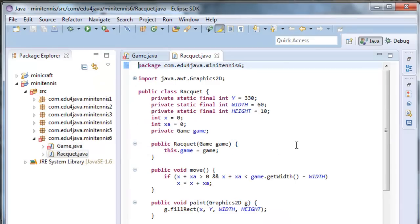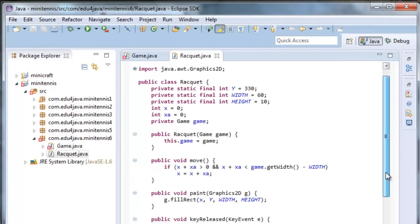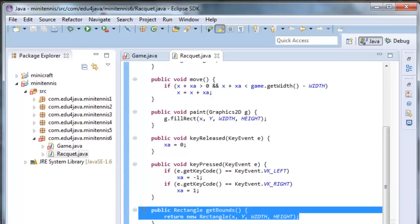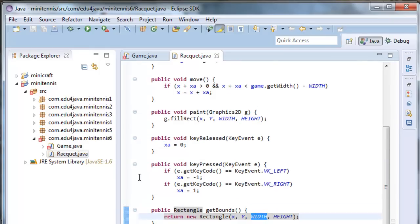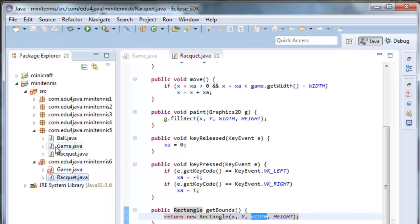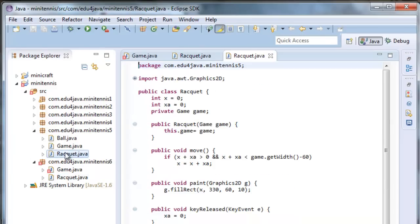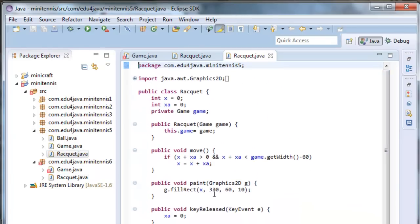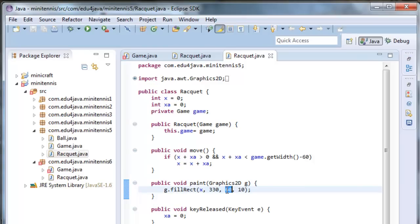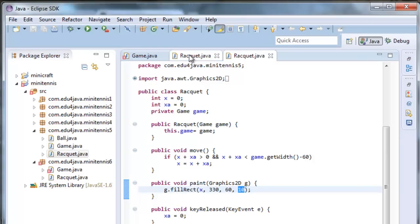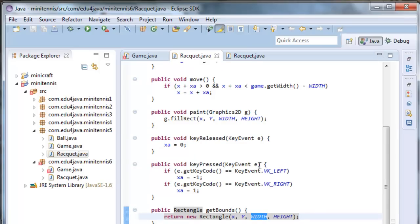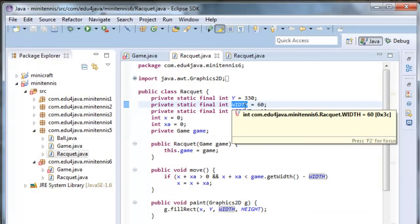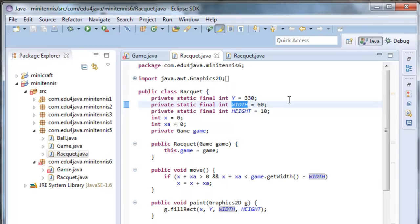Here we are. We can see that we have added this method getBounce. Here we have another change too. We can see that in last tutorial in racket we had here in the paint method Y as 330, the dimensions 60 for width and 10 for height, and here we have declared constants. We can control click on it and it takes us here to where the constant is.